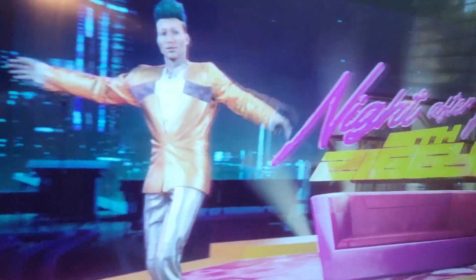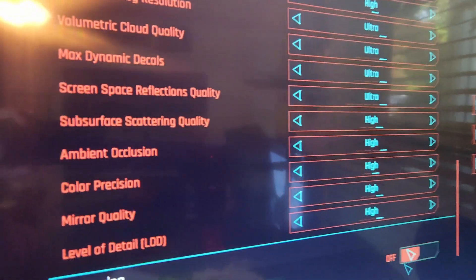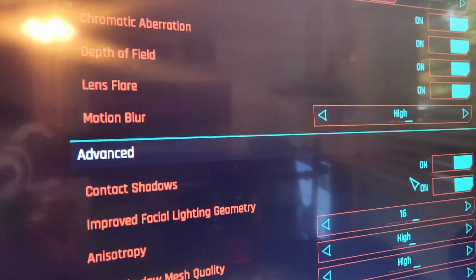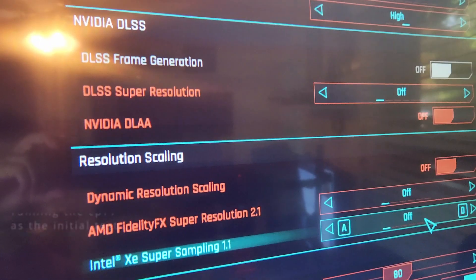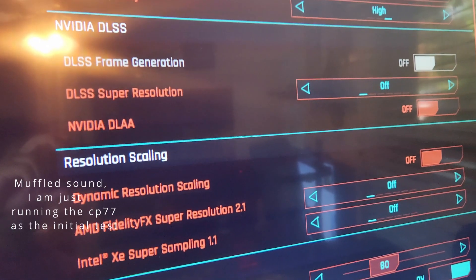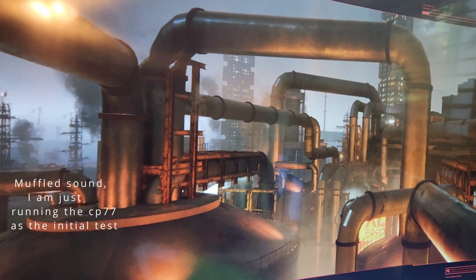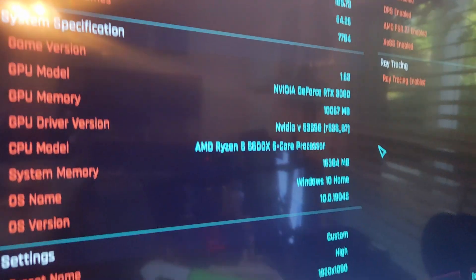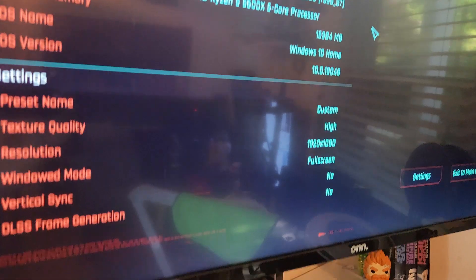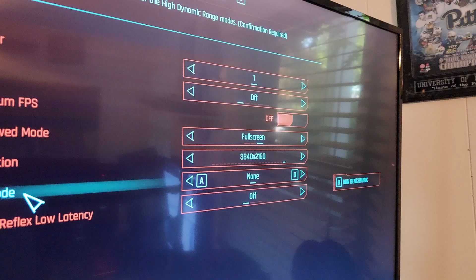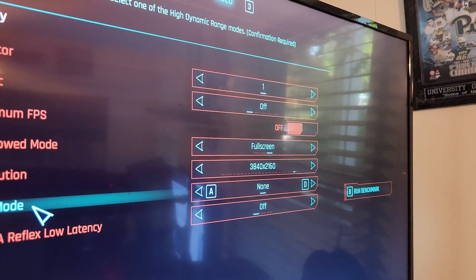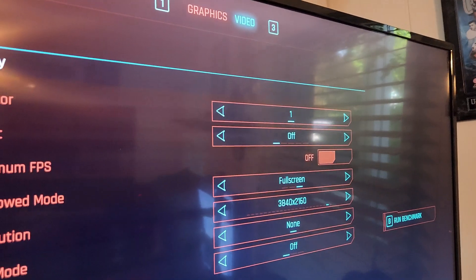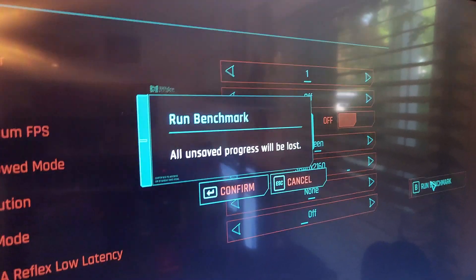What I'm going to do now is I'm going to run this thing through a benchmark. Basically I just take this thing on Cyberpunk through the highest settings with ray tracing off that I think it can handle, and I'm going to run the benchmark. It ran the benchmark good, I'm going to up the resolution real quick. I think I ran it at 1080, now I'm just going to up the resolution to 4K. I'm going to push this thing as hard as I can.